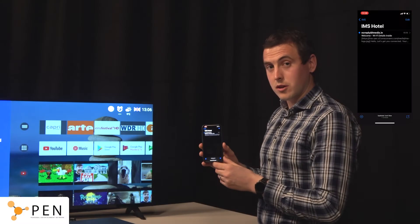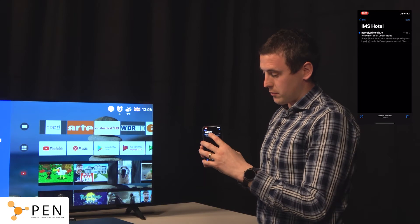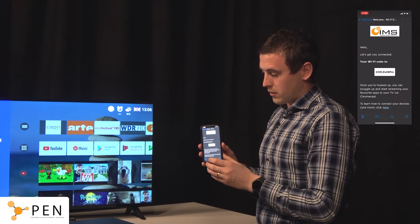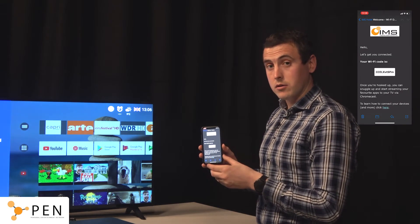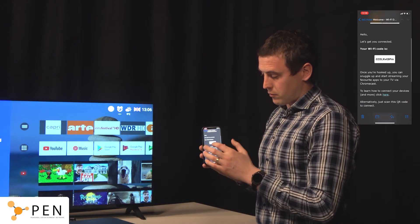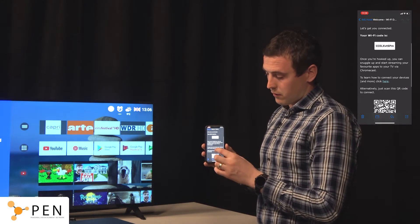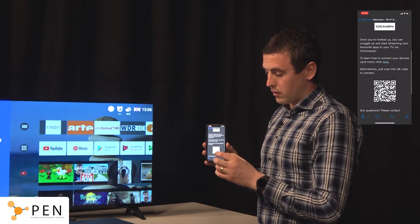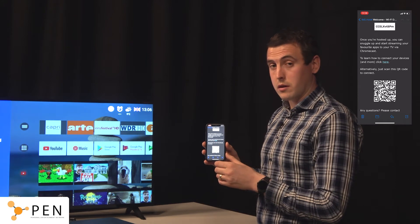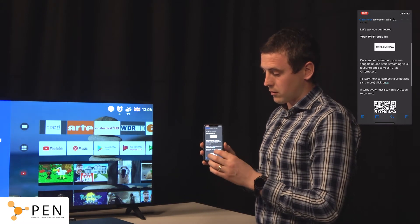Nigel has now checked me in on the network. I have received an email from iMedia. When I click on this email I can see some really nice branding, which can be the hotel branding. I have my wi-fi key to connect to the network, a link to the progressive web application so I can learn how to use the network, and also a QR code where I can scan to connect a device to the network.